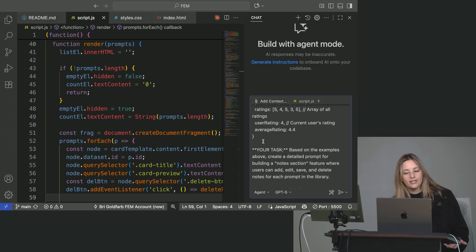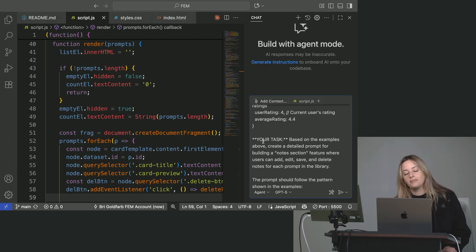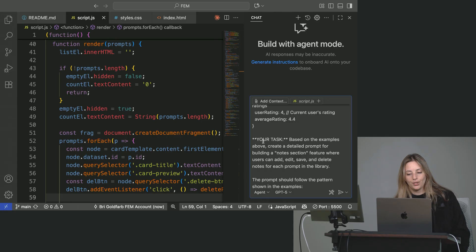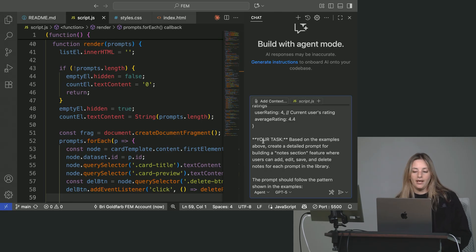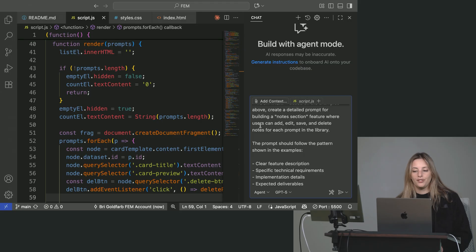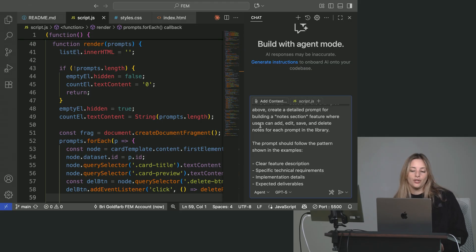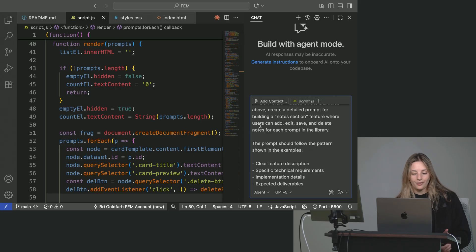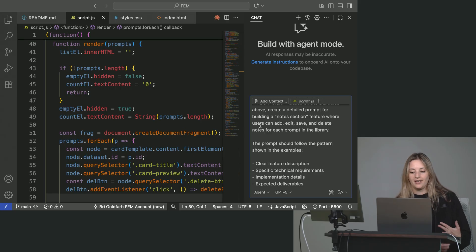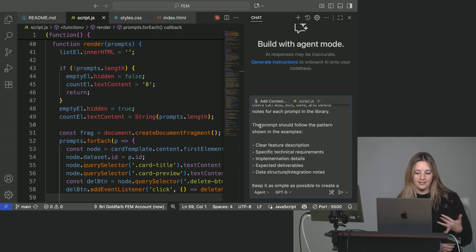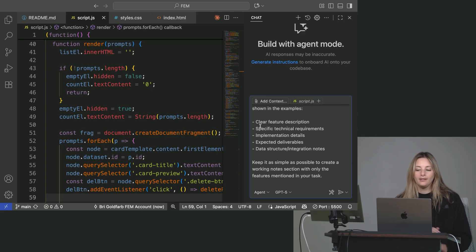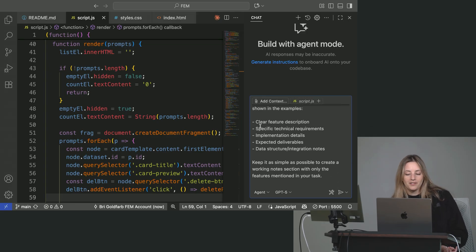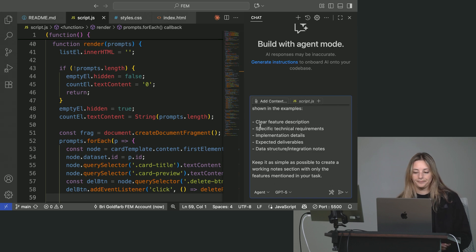So your task, based on the examples above, create a detailed prompt for building a notes section feature. Where users can add, edit, save, and delete notes for each prompt in the library. The prompt should follow the pattern shown in the examples. A clear feature description, specific technical requirements, implementation details, and expected deliverables. And a data structure and integration notes. Keep it as simple as possible to create a working notes section with only the features mentioned in your task.